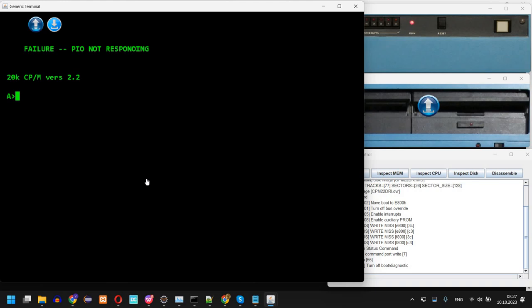And this is okay because it's not available in this simulation. PIO stands for Parallel I/O, so there is no simulated parallel device connected and also the PIO chip is not simulated, but this does not affect the CP/M running in this simulated machine.